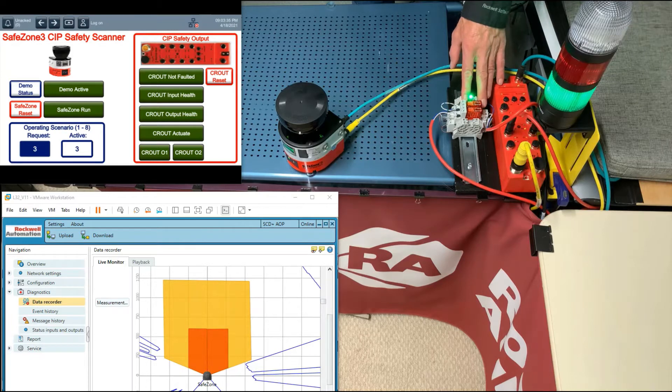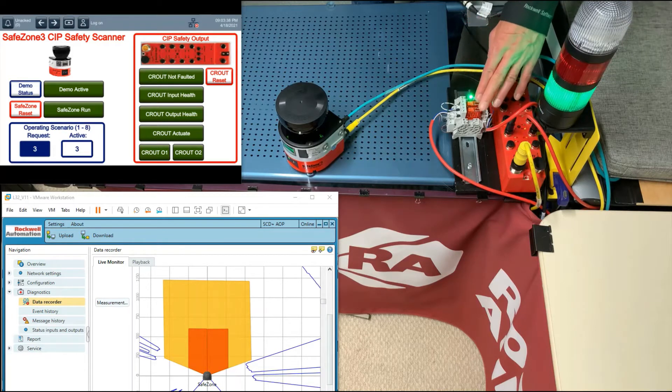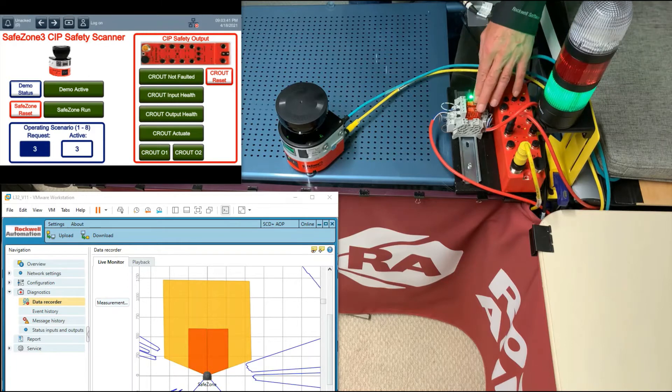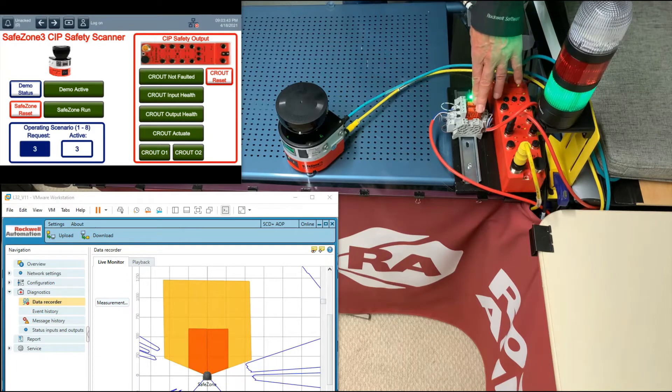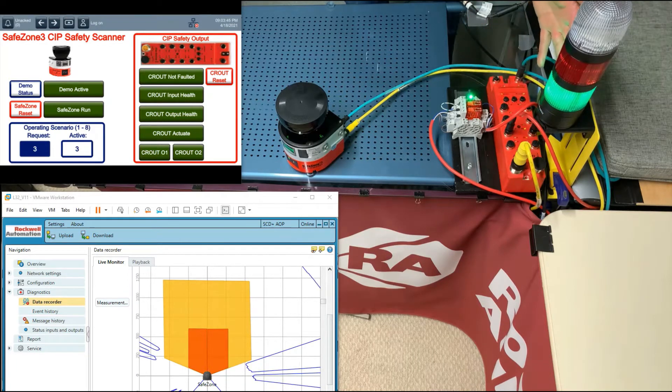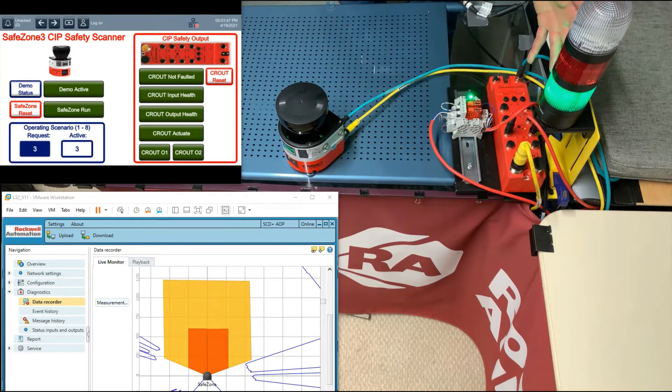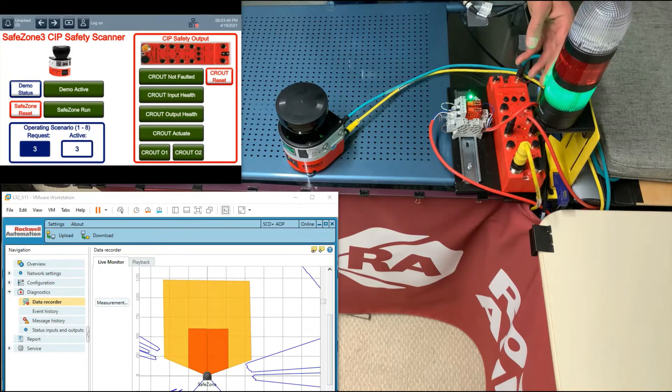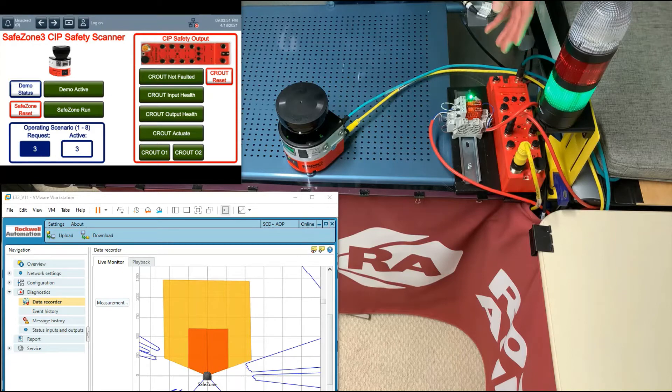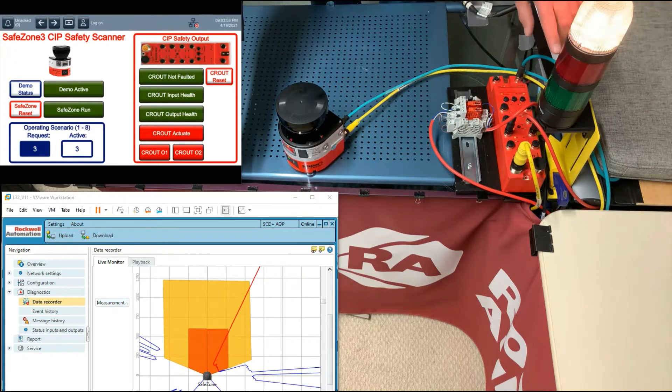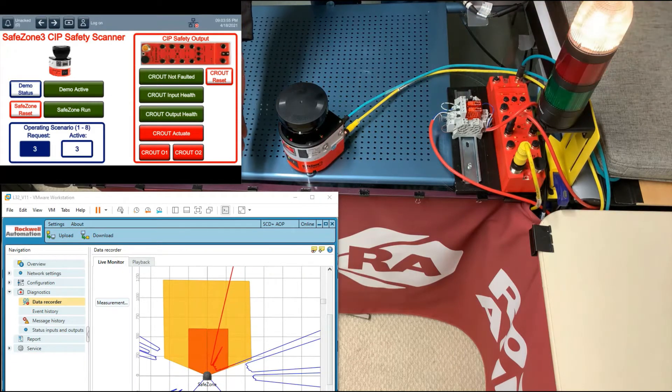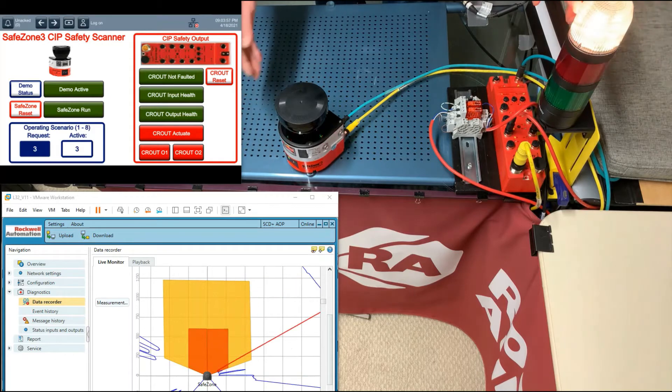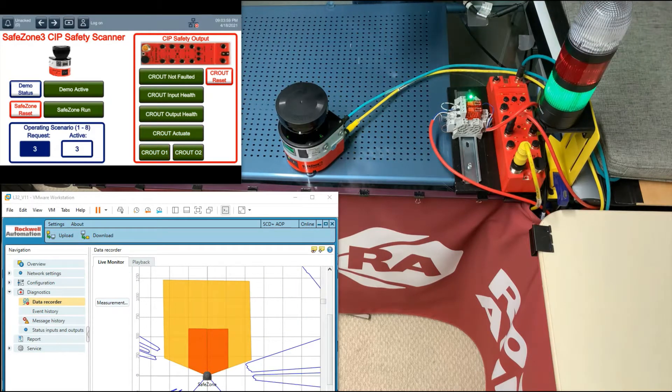And this green LED is simulating safe torque off to a drive, or these two safety control relays could be very large safety contactors directly to motors. And this tower light is very typical of an on-machine indication, where in this case green is the machine is running, red is machine stop command or demand, and yellow is for a warning field.